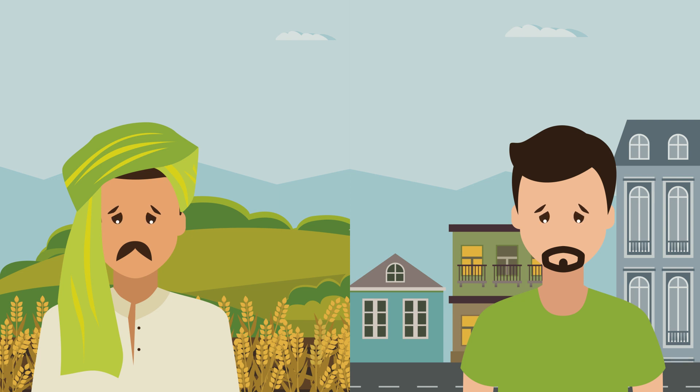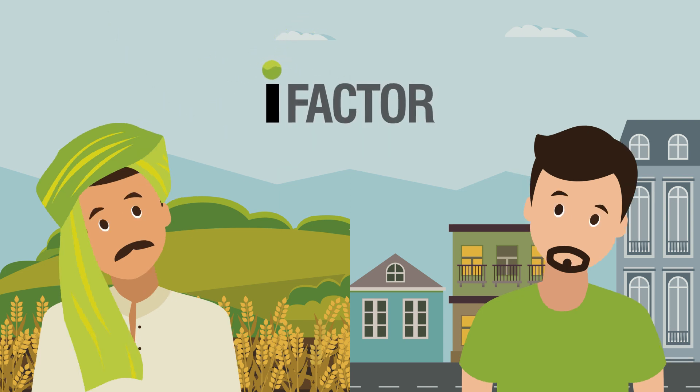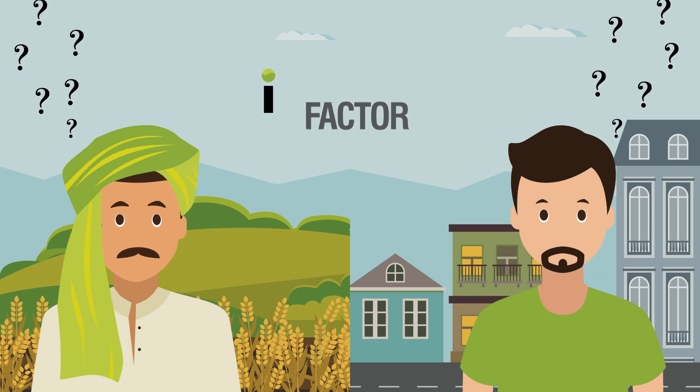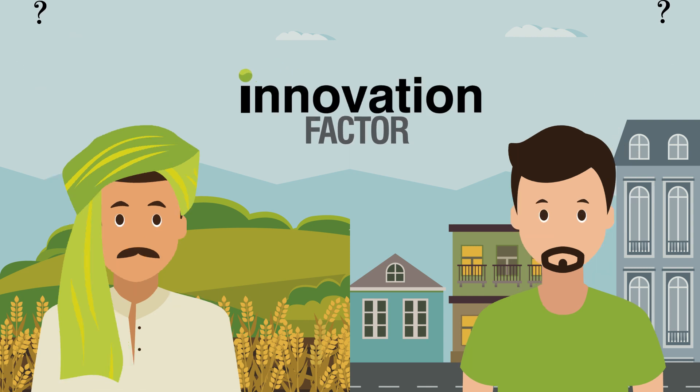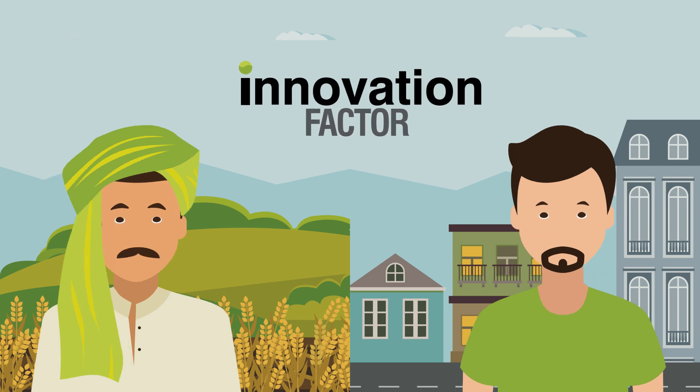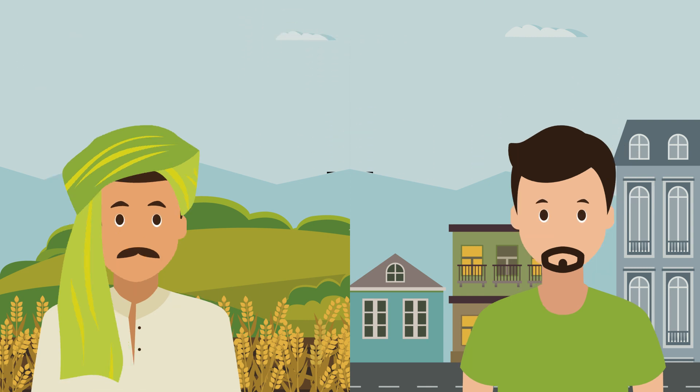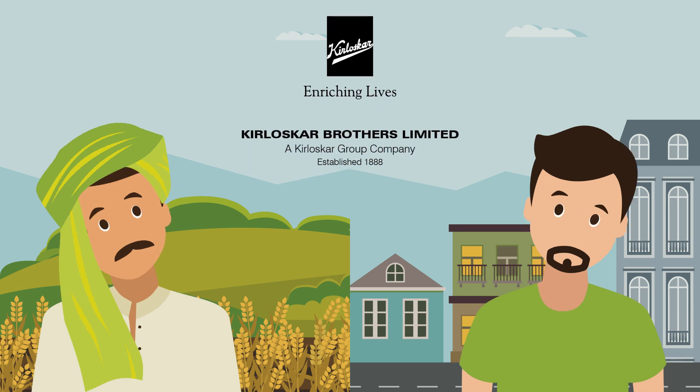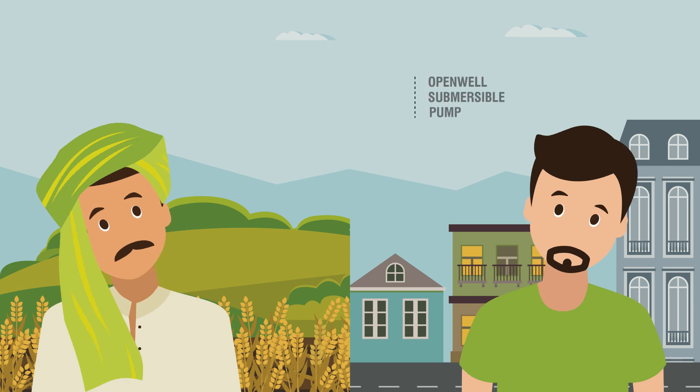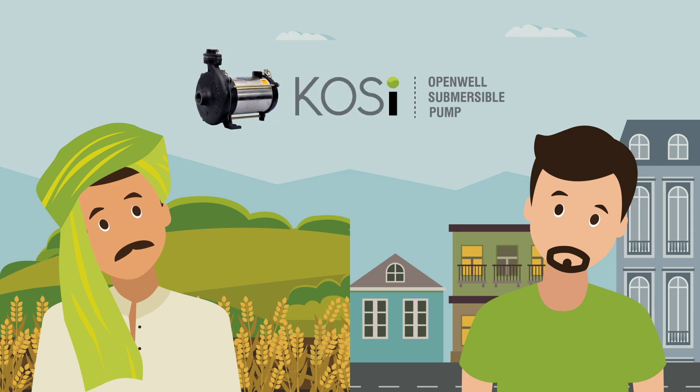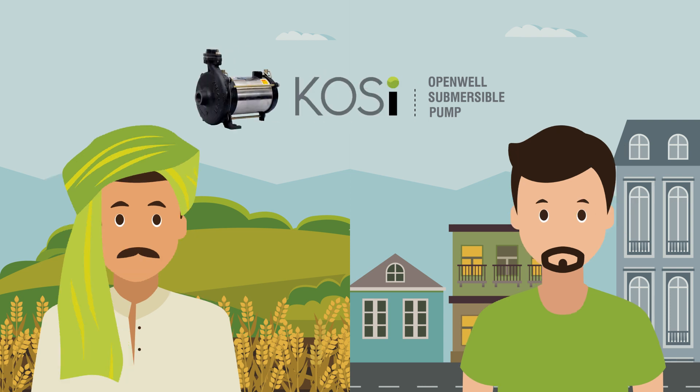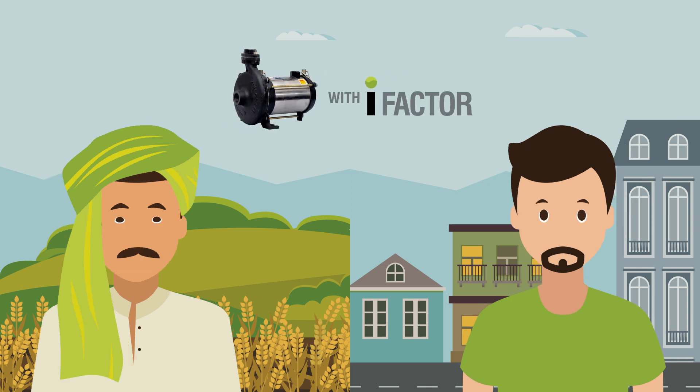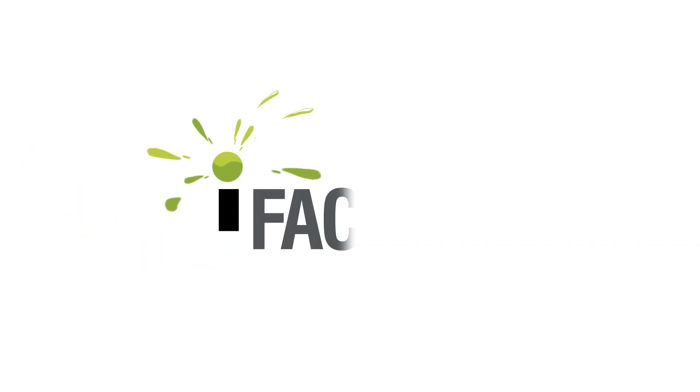The only reason is that their pumps do not have the I-factor. I-factor means innovation factor. Kirloskar Brothers Limited presents a new avatar in the series of open-well submersible pumps: KOSI, KOSI with innovation factor. Let us understand more about this I-factor.